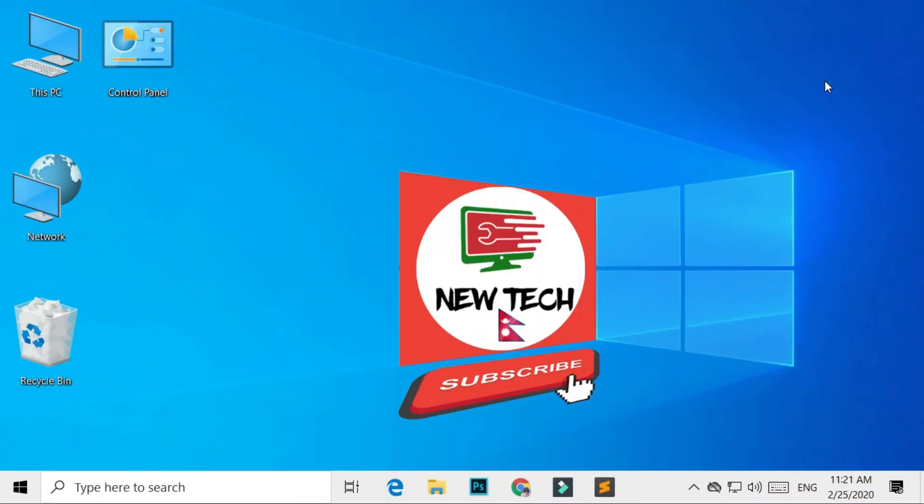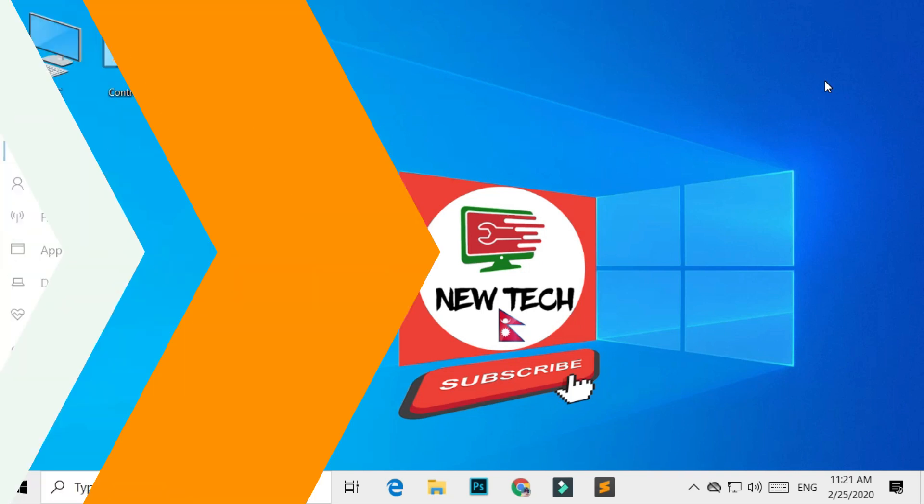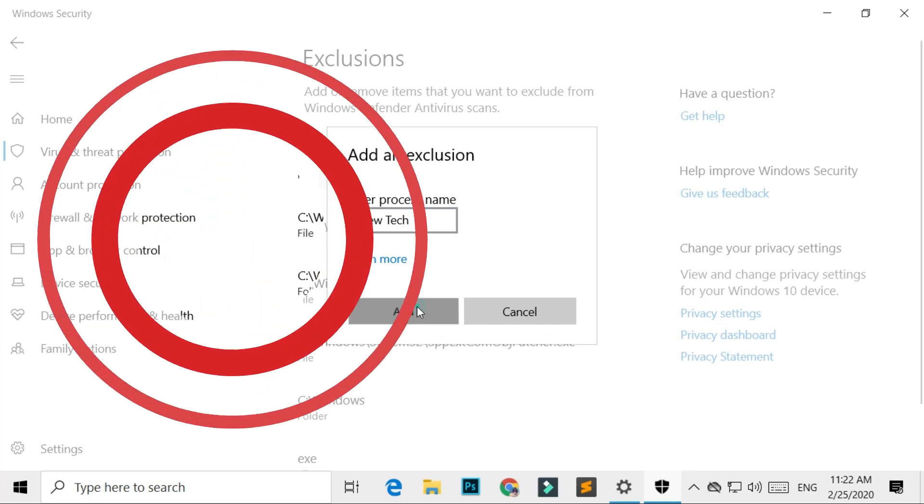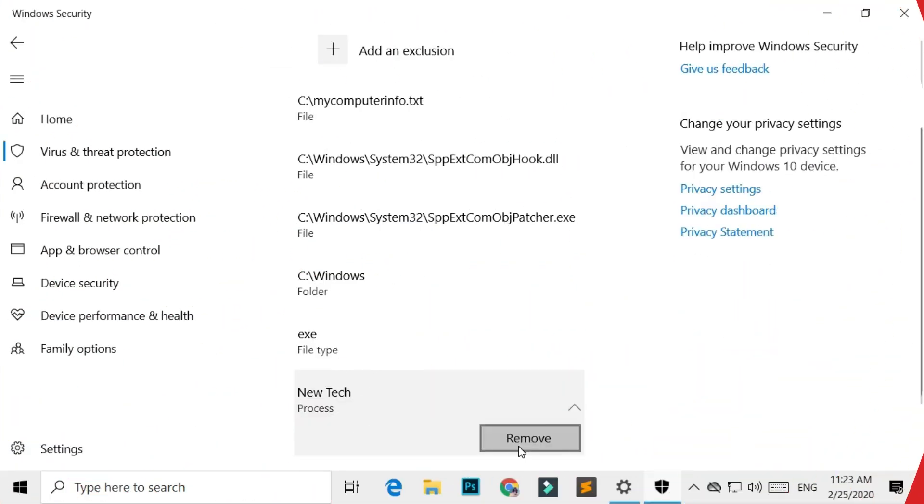Hello everyone, how are you doing? My name is Yagadish Sharma, and welcome back to New Tech. In this video, you will learn how to add or remove exclusions to Windows Defender Security Center on Windows 10 computer.